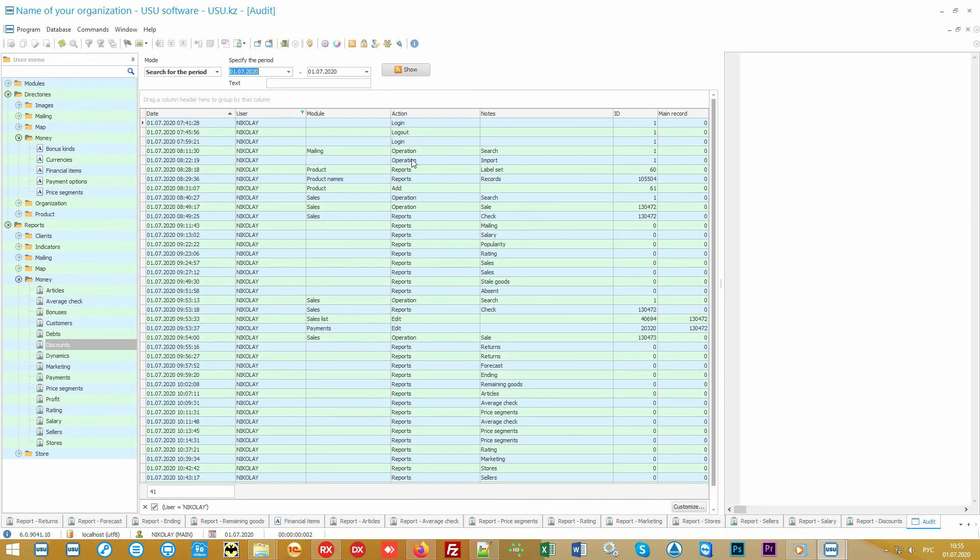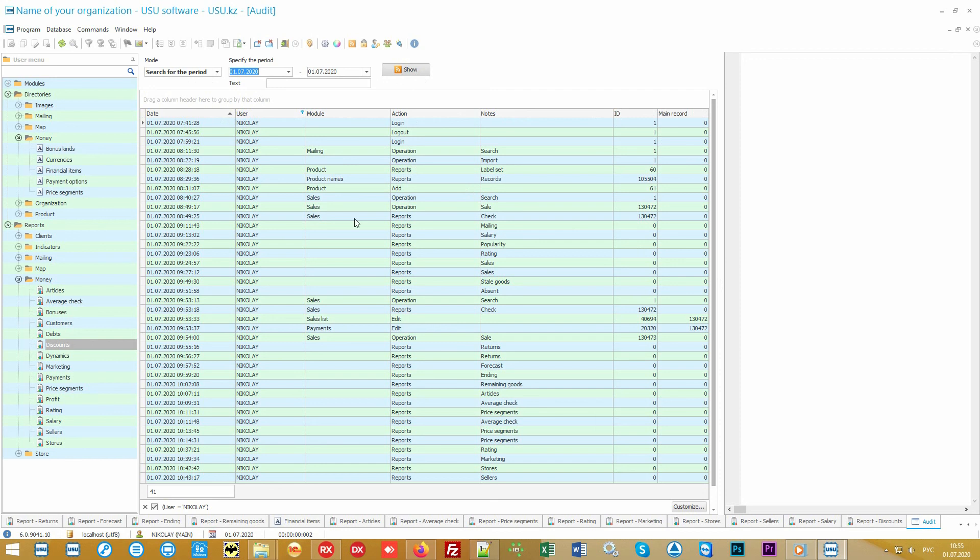You can control every action of your employees. If they added, changed, or even deleted something in the system, you can track it all. Moreover, the users themselves will not even suspect that the accounting system records every action. Such control is given only for the user with the role main.